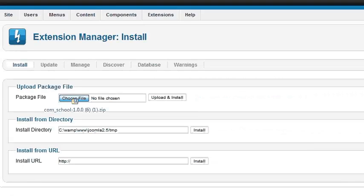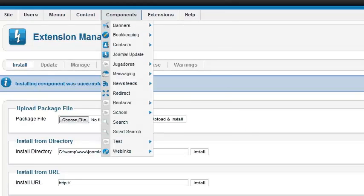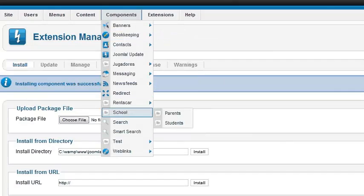All that's left to do is click Build and I've built my component — it's as simple as that. I can then take the zip file and put it straight into the Joomla administration interface, and there you have it.